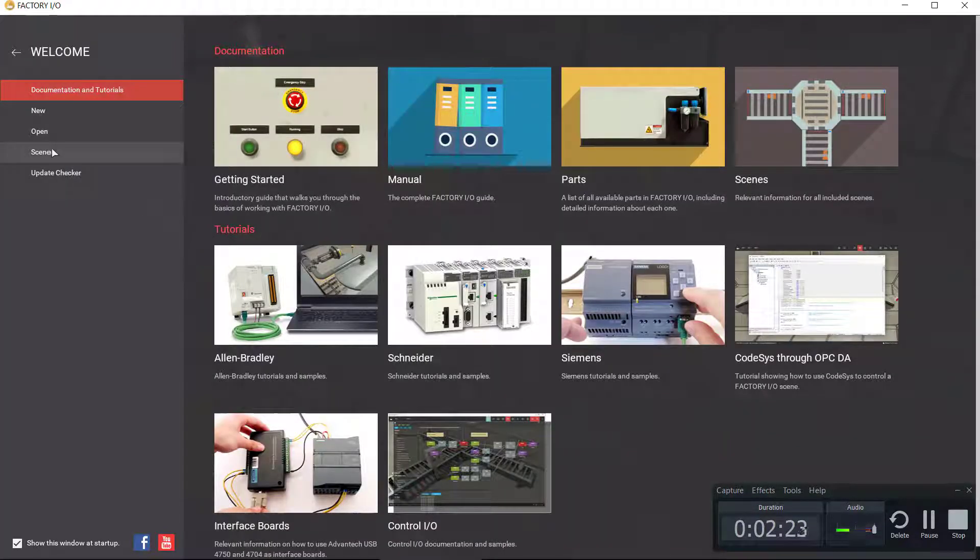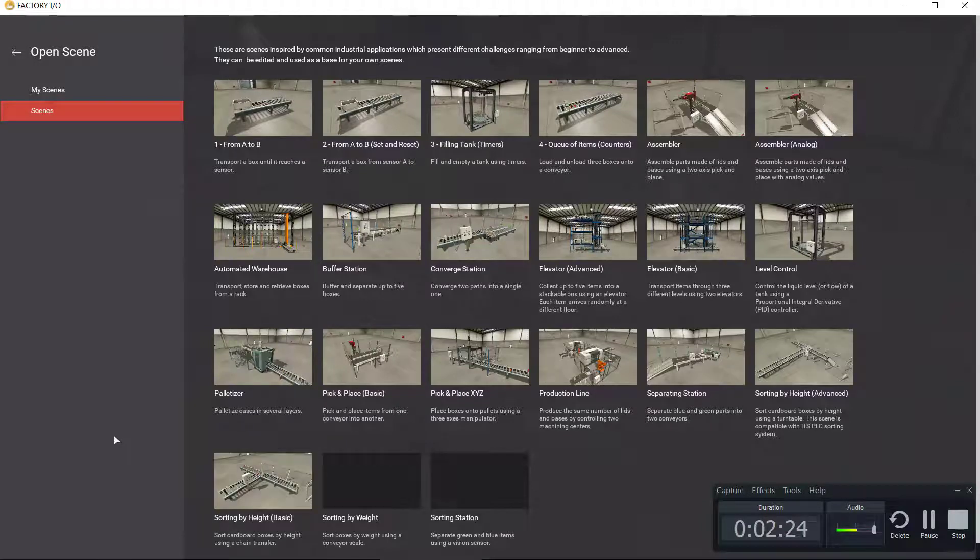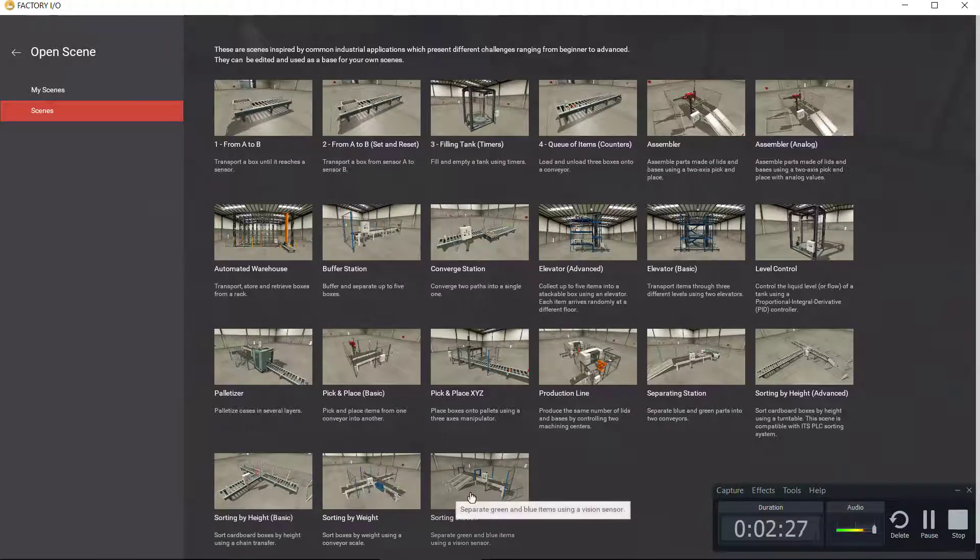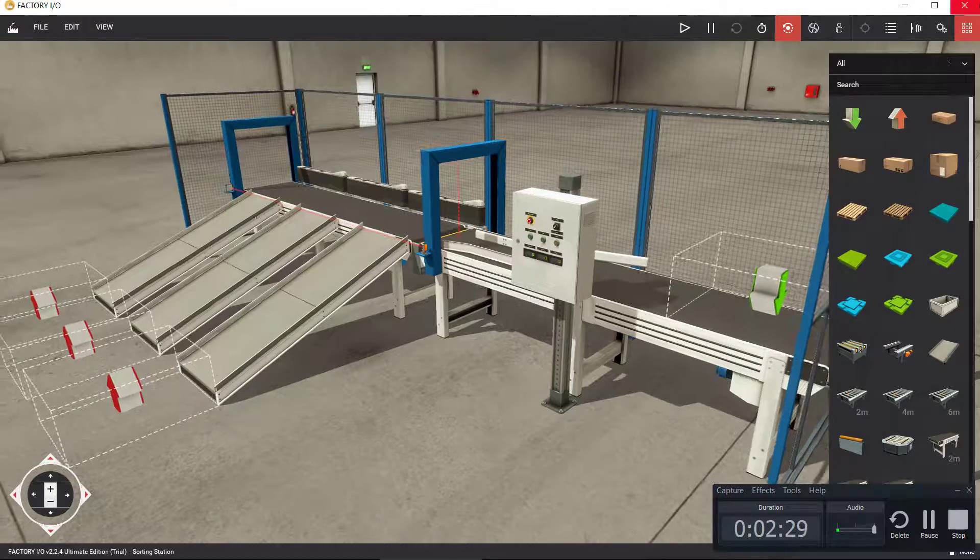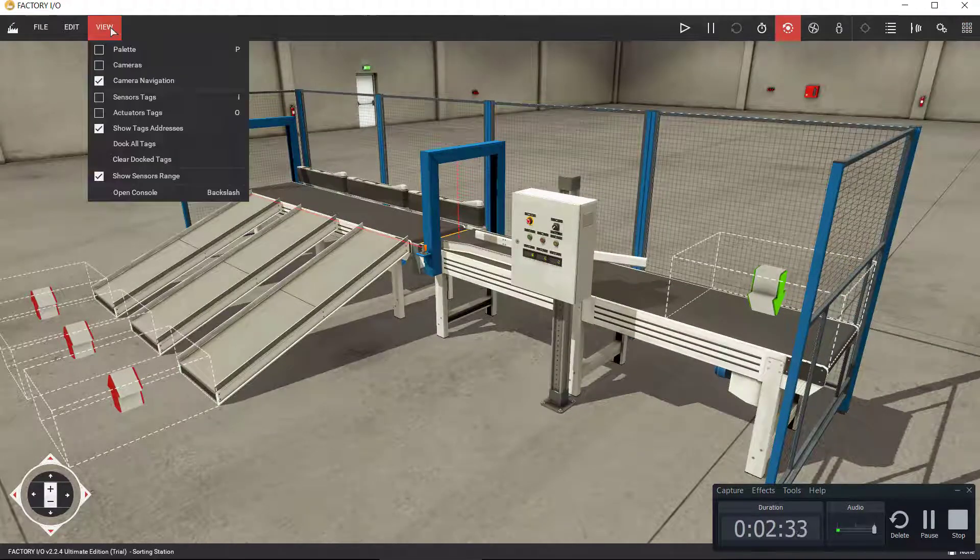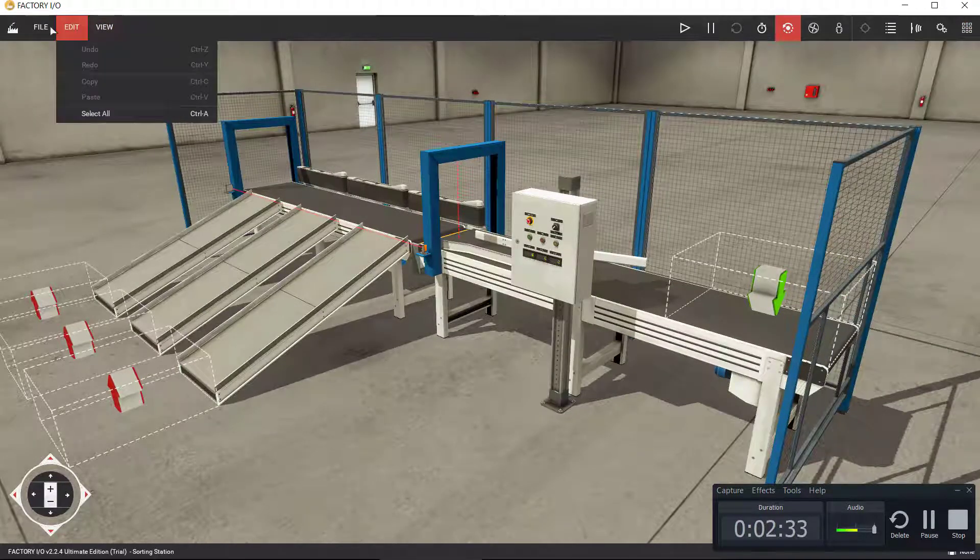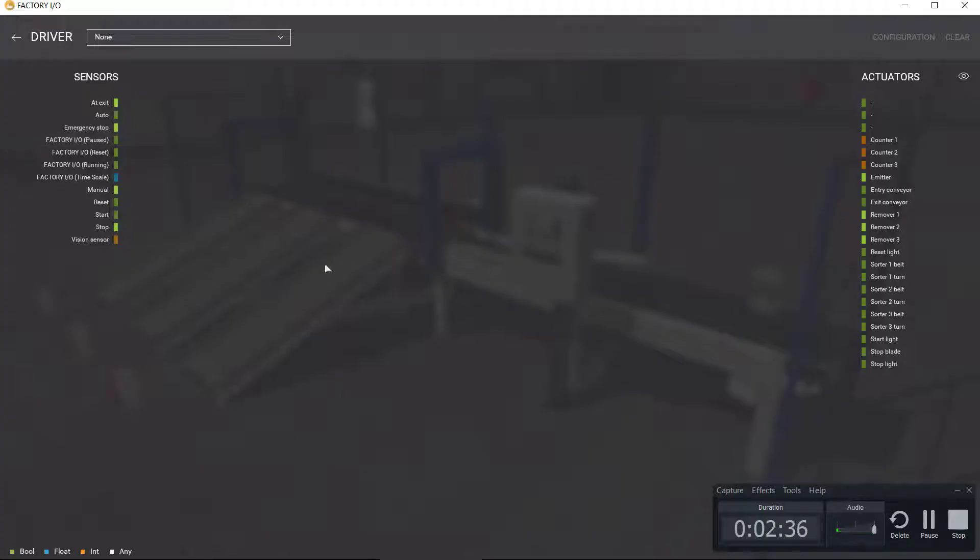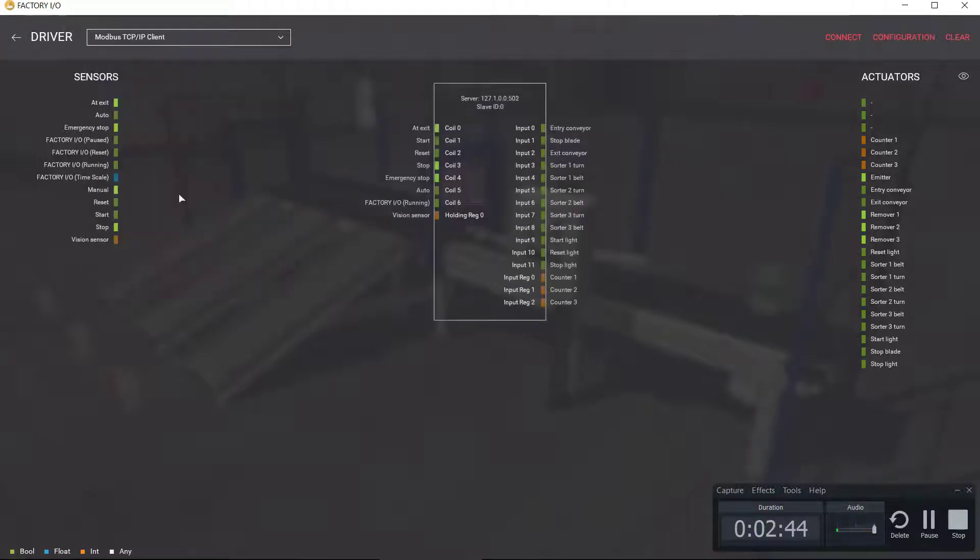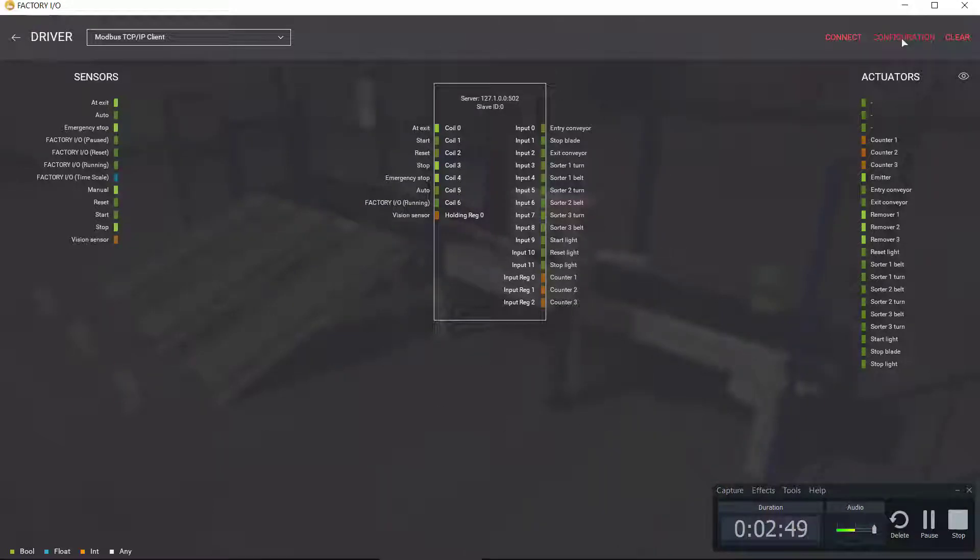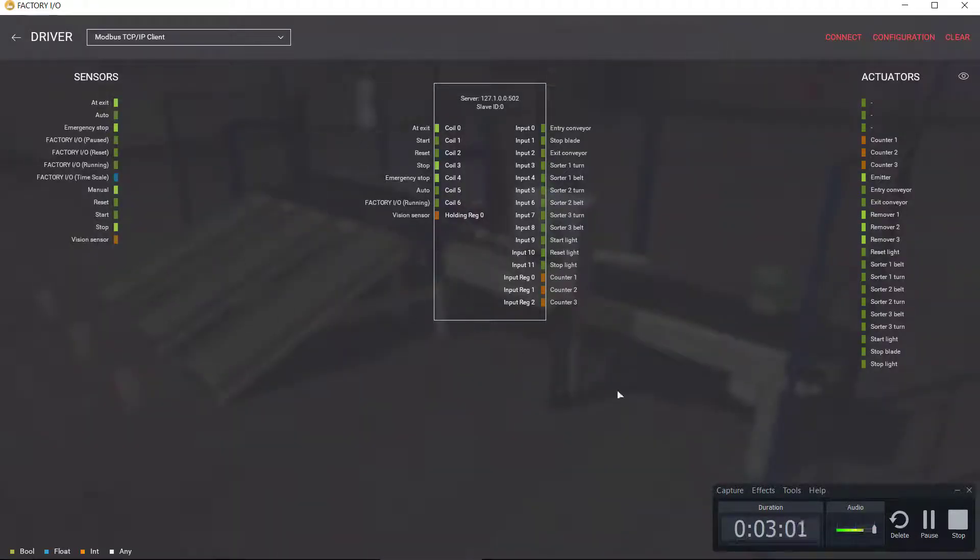I'm going to open up the Factory IO software, this is the latest version. It has standard scenes. I'm going to open up sorting station. For this project I'm thinking of using a protocol called Modbus TCP, which is this one over here. I'm going to be using the client. As far as the IO, I'm going to leave all of them configuration, that would be default. You see this is my localhost address and I'm not going to change anything up here.